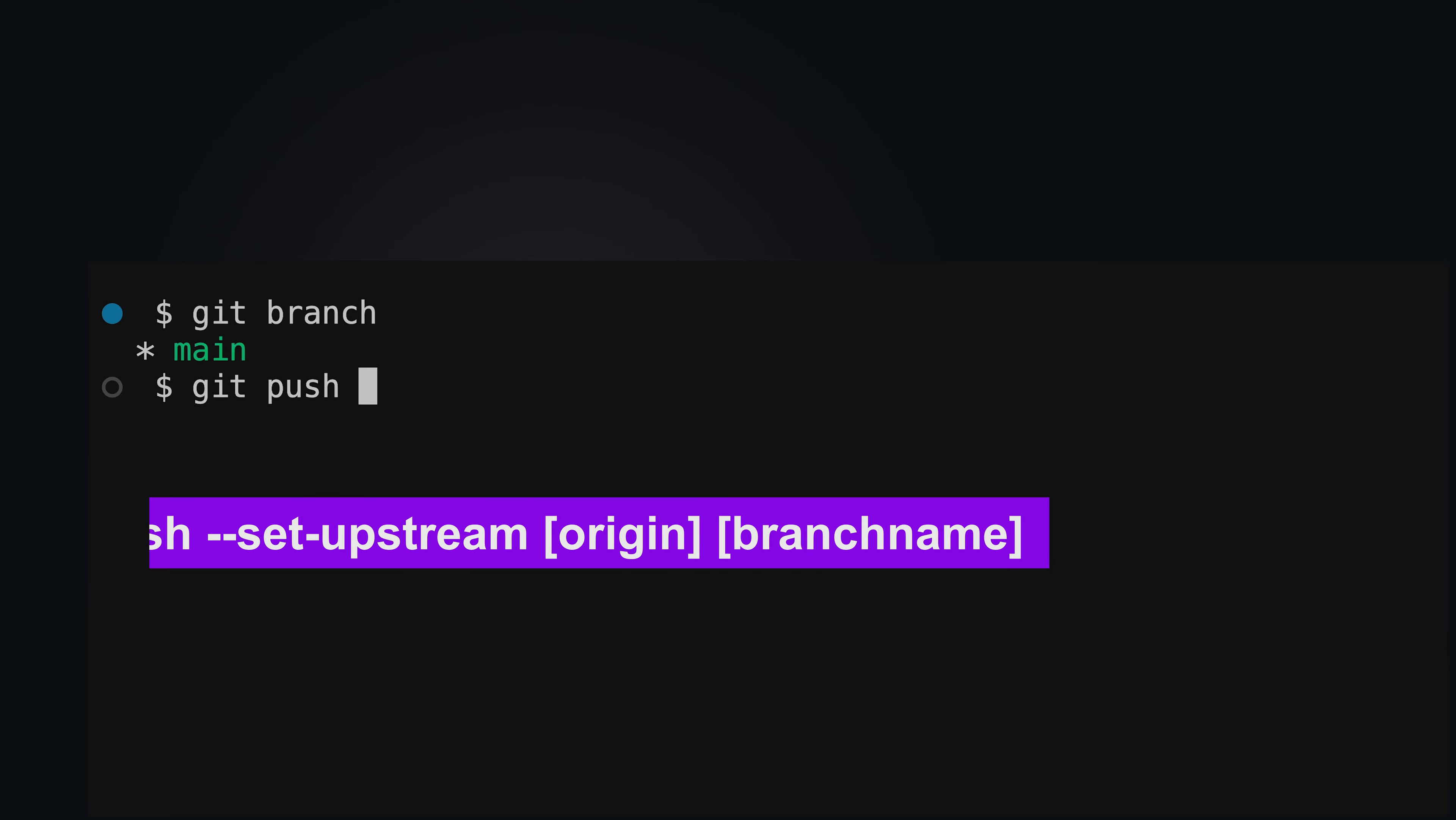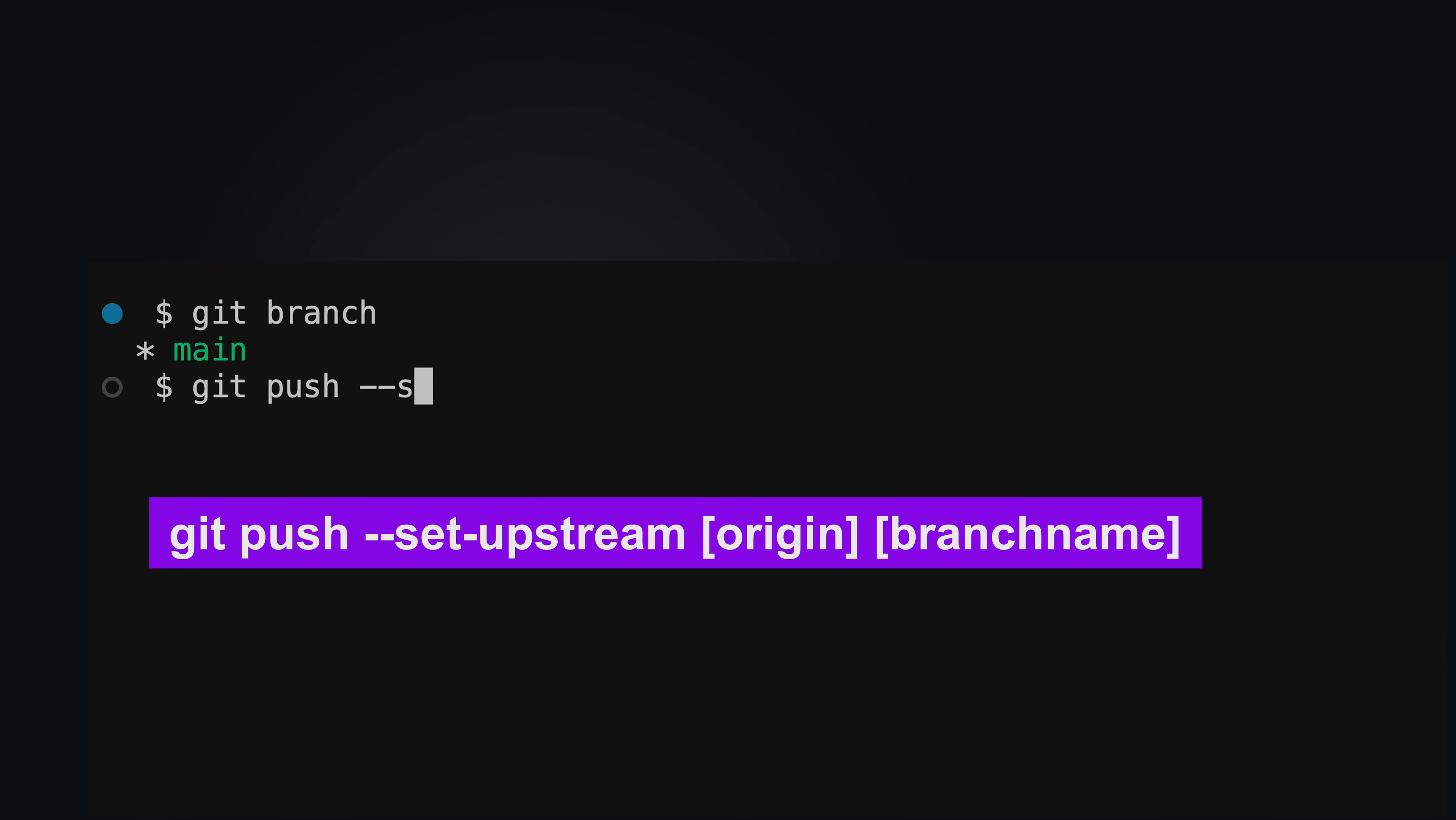Next, git push --set-upstream adds the current newly created local branch from the local repository to the remote repository. Origin refers to the URL of the remote repository that we just defined. Branch name is the name of the branch in the remote repository and must be equal to the local branch's name.